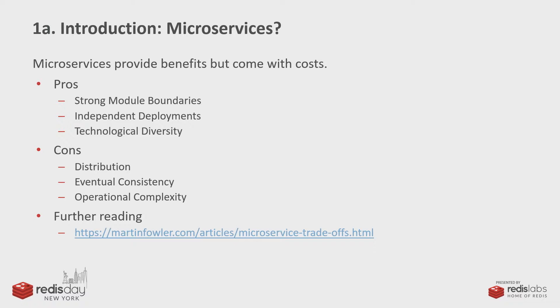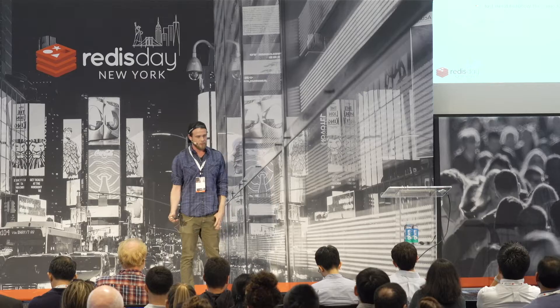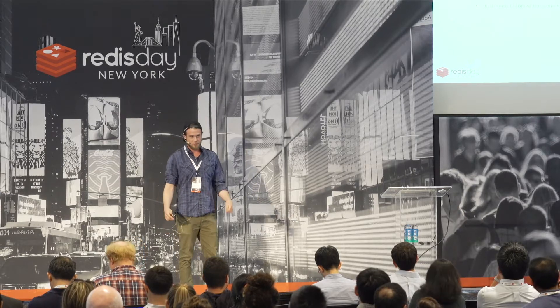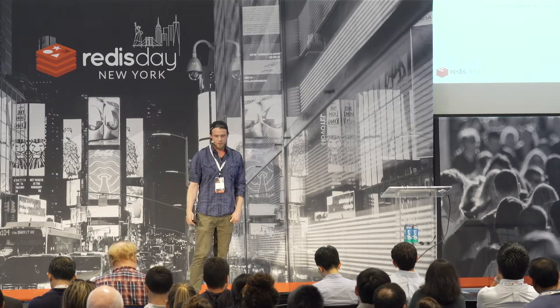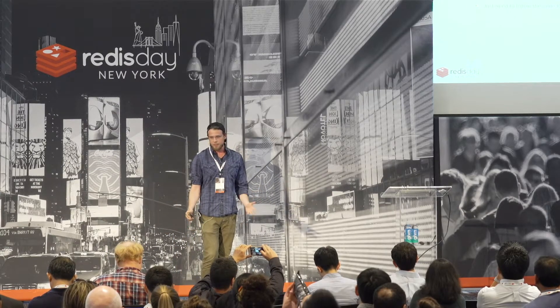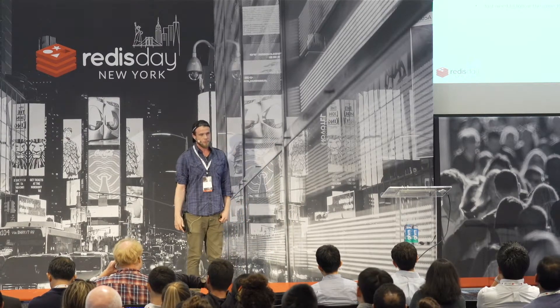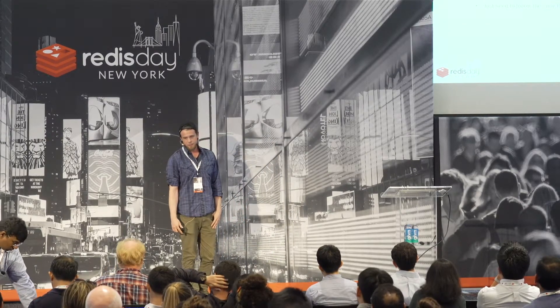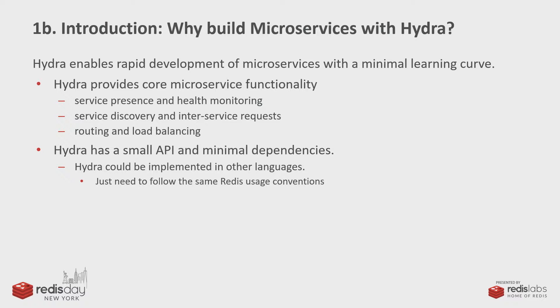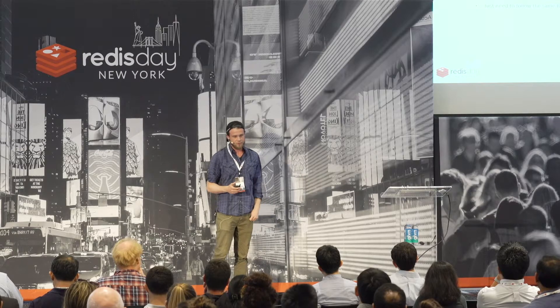That's worth reading more about. But if you want to try microservices out, we built Hydra at Flywheel Sports because we wanted to try microservices out without learning a big framework. So we built this library with minimal dependencies, minimal API, provides some core microservice functionality. It's written in Node.js, but Hydra is really more of a set of conventions around Redis usage than a framework.